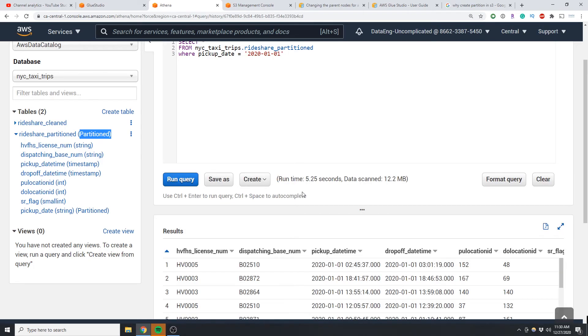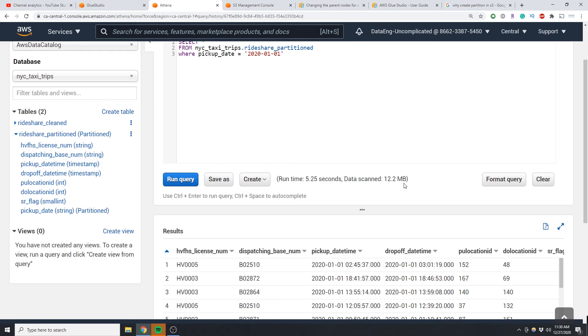And after this finishes, what do you see here? It took around the same time however it only scanned 12.2 megabytes. So imagine this was billions of records, you would actually save a lot of money by having a lot less records to scan because AWS Athena charges you based on the amount of records scanned.